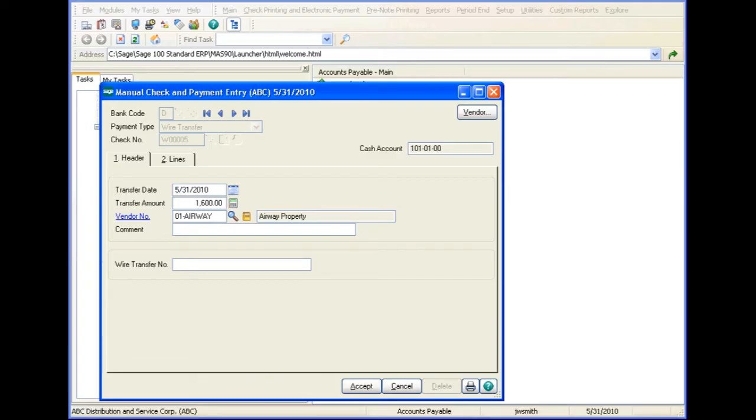Let's continue with the transaction by entering a date, the amount, and the vendor that will receive the wire transfer.